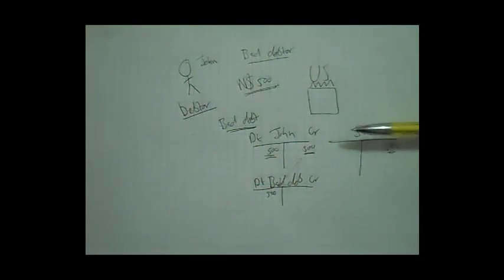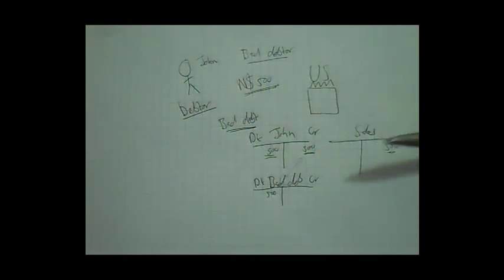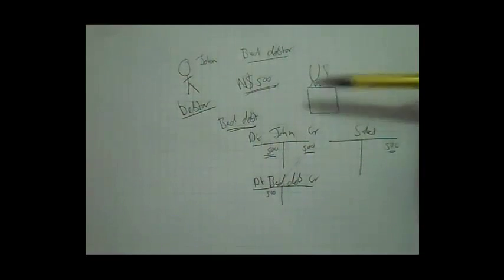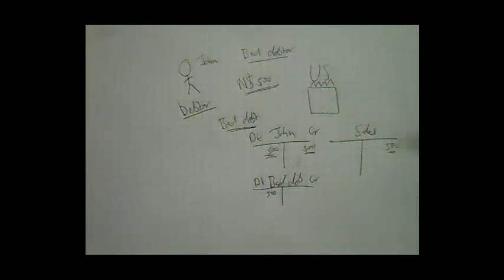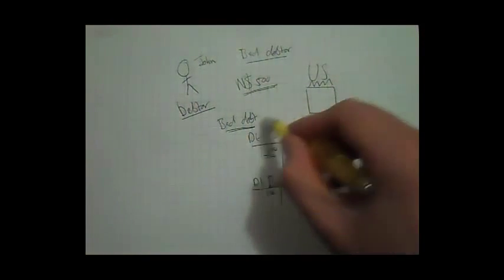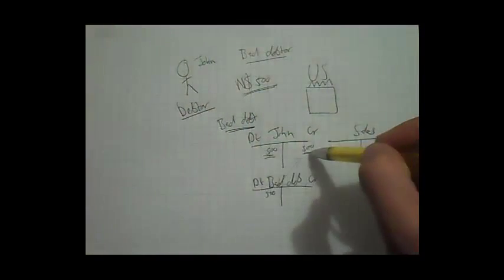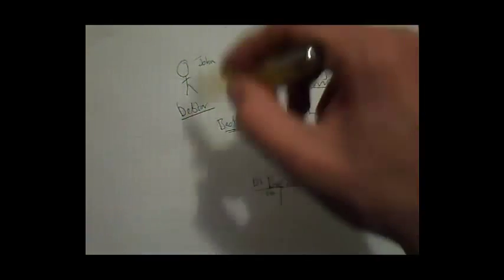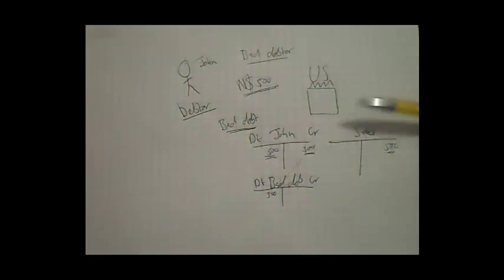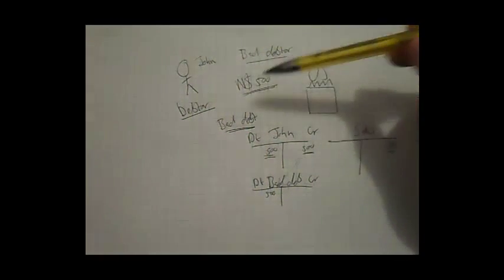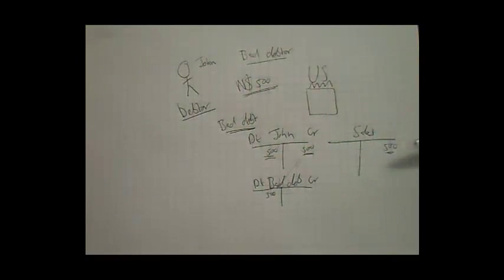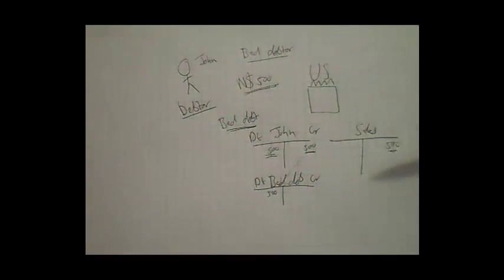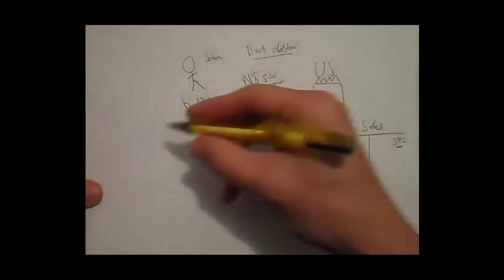But now, after a few years, John decides to come pay back his debt that he owed us. Now since John's account is closed, $500 and $500, they cancel each other out. But since John's account is closed, and he wants to pay his outstanding debt of $500, we call that bad debts recovered.